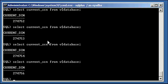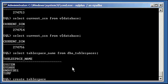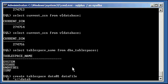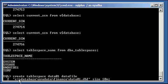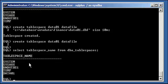That's one level of read-only you can set in Oracle database. The second level is at a tablespace level. Let's see the tablespaces we have created already: SELECT tablespace_name FROM dba_tablespaces. Let's create a tablespace: CREATE TABLESPACE data01 DATAFILE 'C:/database/oradata/finance/data01.dbf' SIZE 10M. There's our tablespace DATA01.